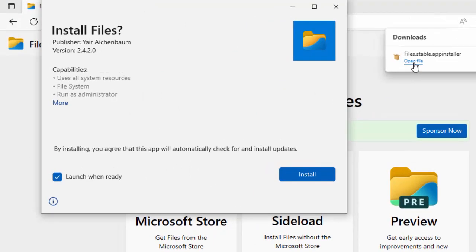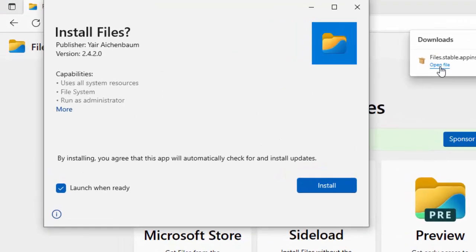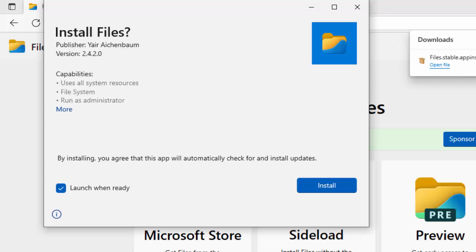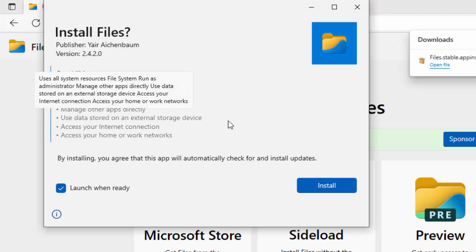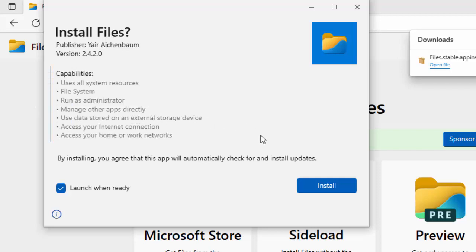It says install files. The publisher should be that guy there. The version number may be different as time goes on, but mine is currently 2.4.2.0. And you've got capabilities there: uses all system resources, file system, and must run as administrator, also manage other apps directly, use data stored on external storage device, access your internet connection, access your home or work networks. Now if you're happy with this, then it's okay to proceed and click on the install button.